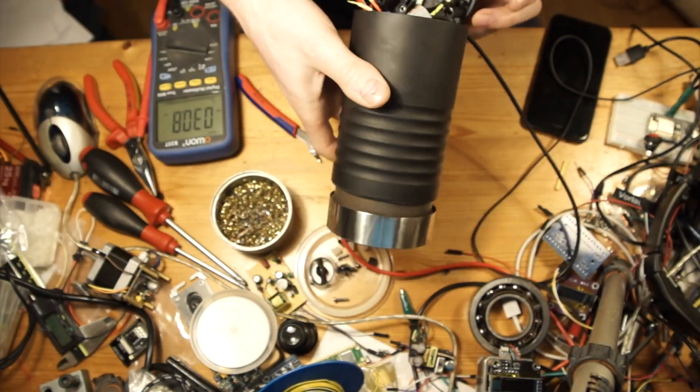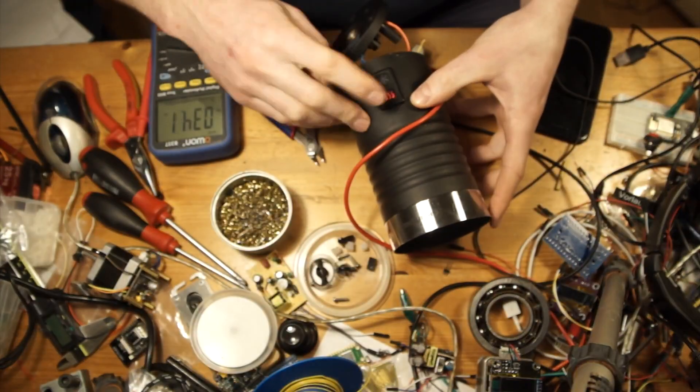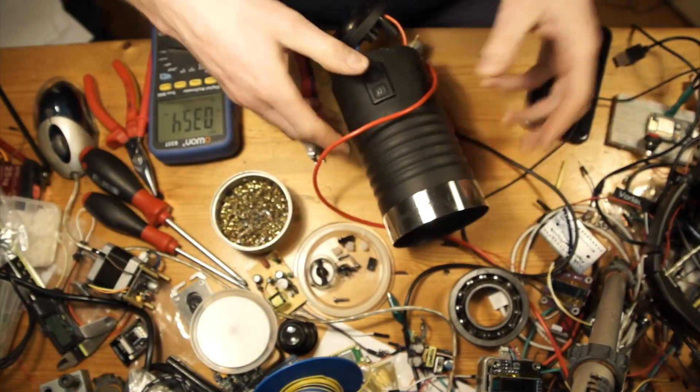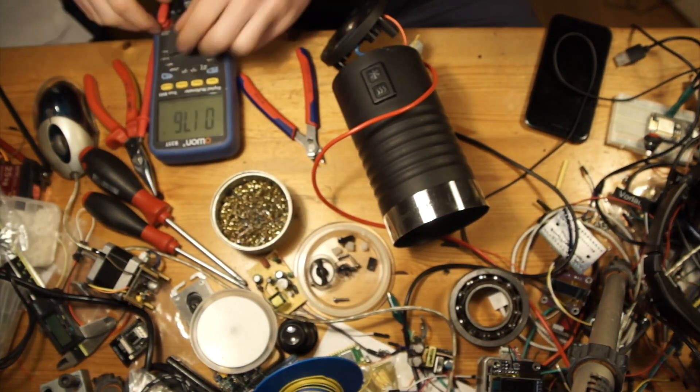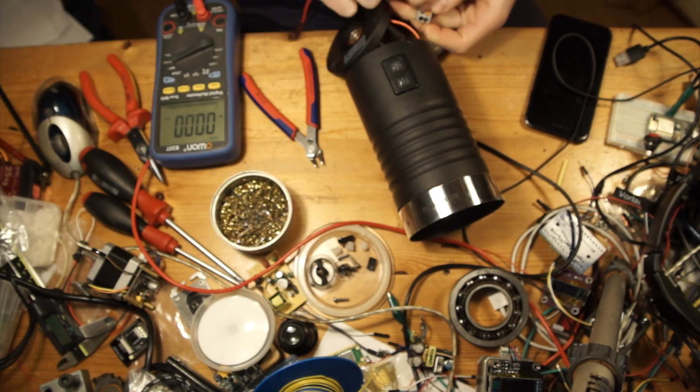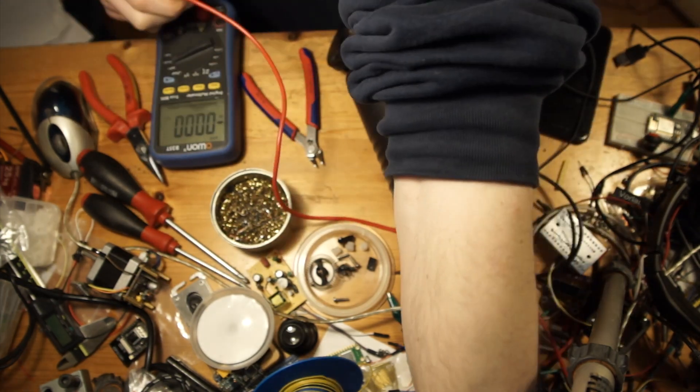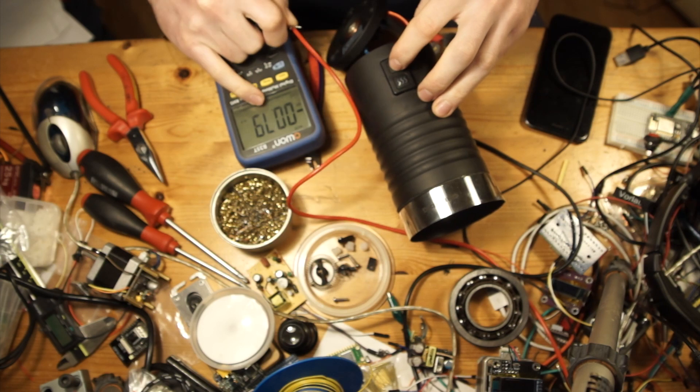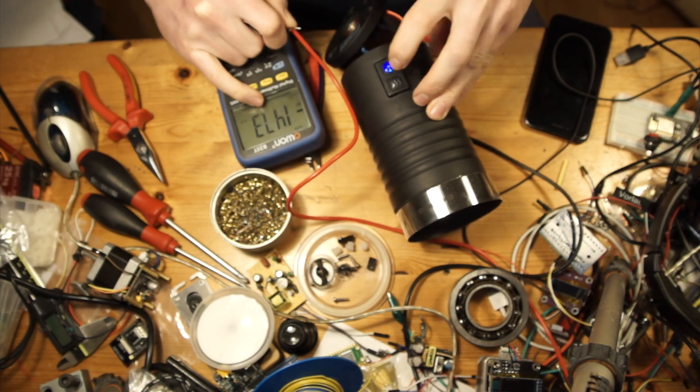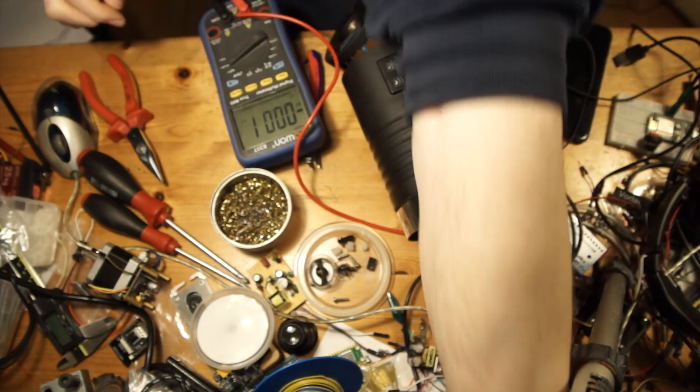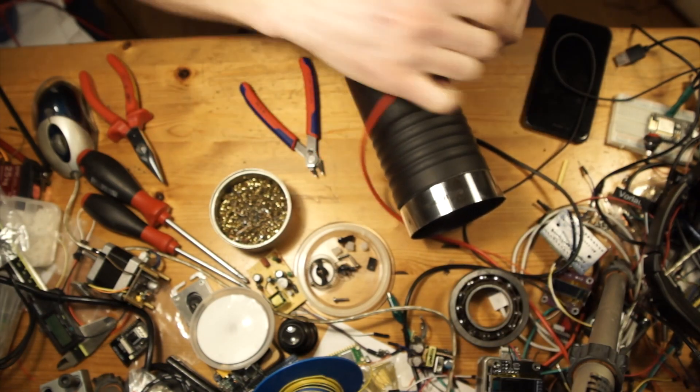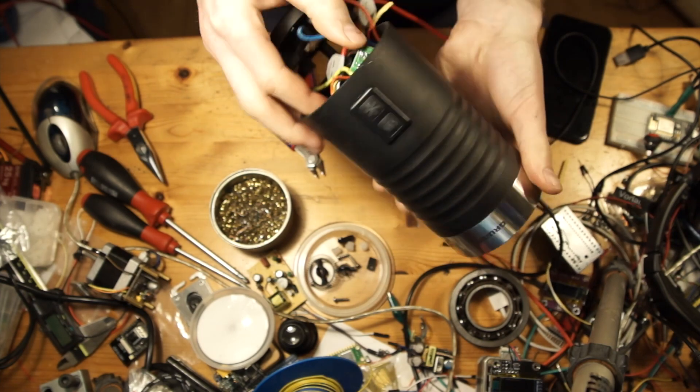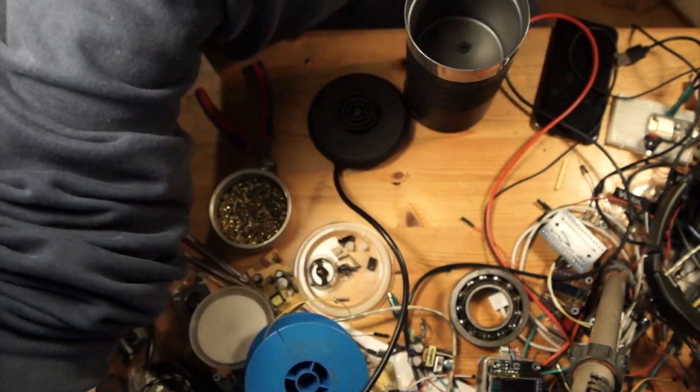After I basically replaced the internal power supply with the bench power supply, I tested it and it works. As I expected, it was only the internal power supply. The bench power supply powers the mainboard and motor fine, and everything actually works.